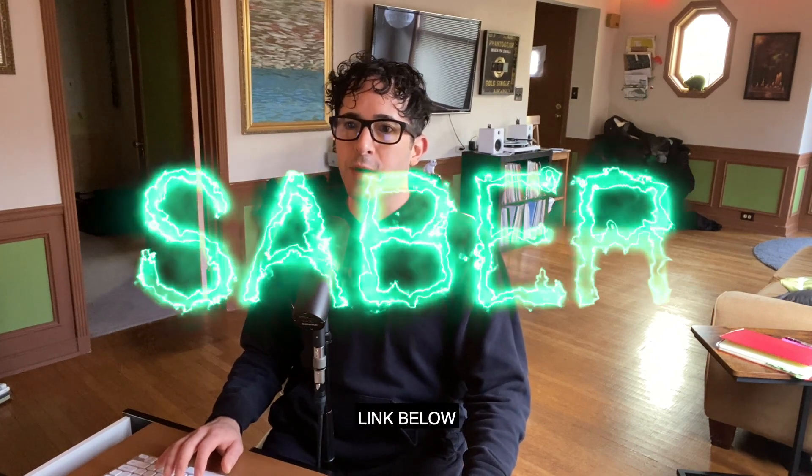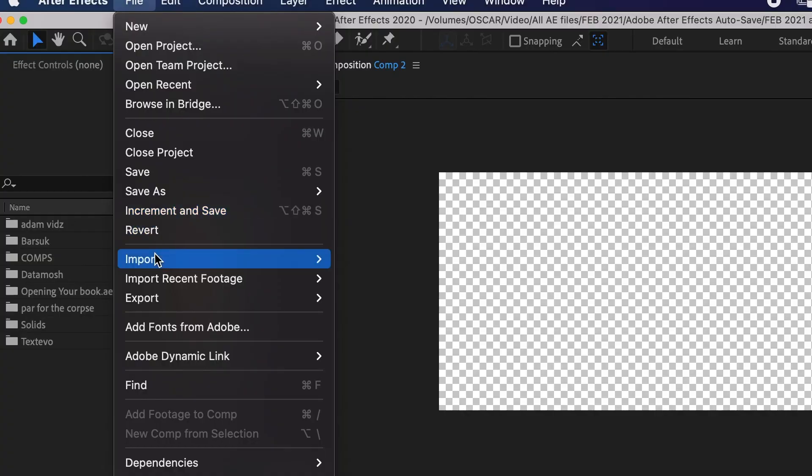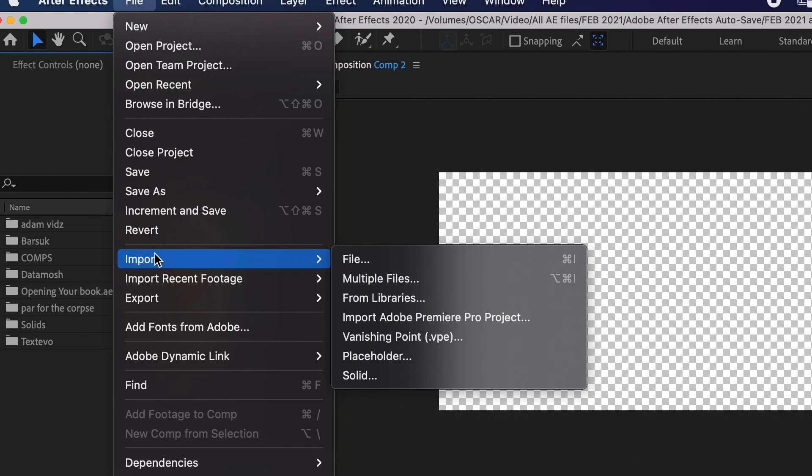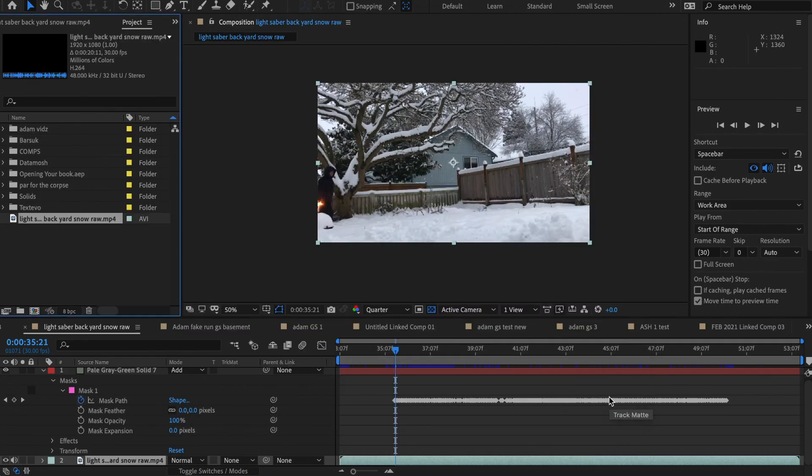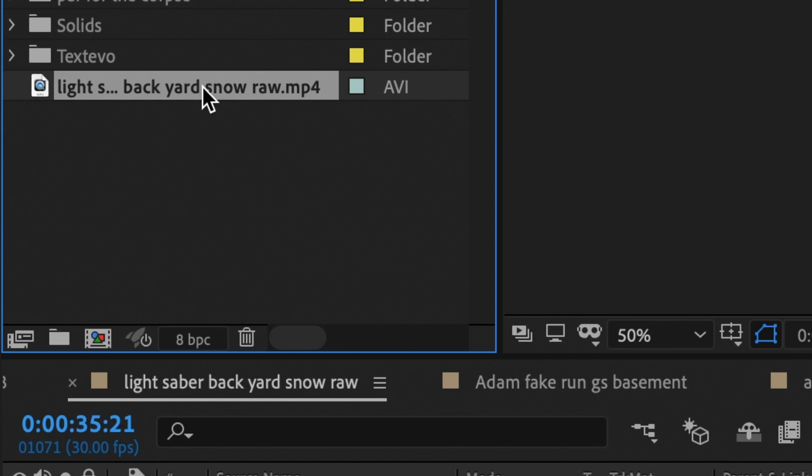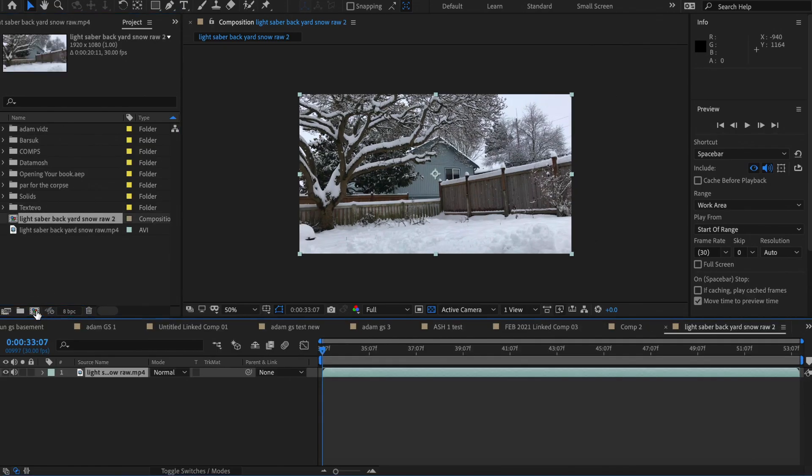Okay, first things first, you want to install Saber into After Effects. Once that's done, we're ready to go. Import your video into After Effects and make a new composition from it. If you drag the video here, there you go. There's your new composition.